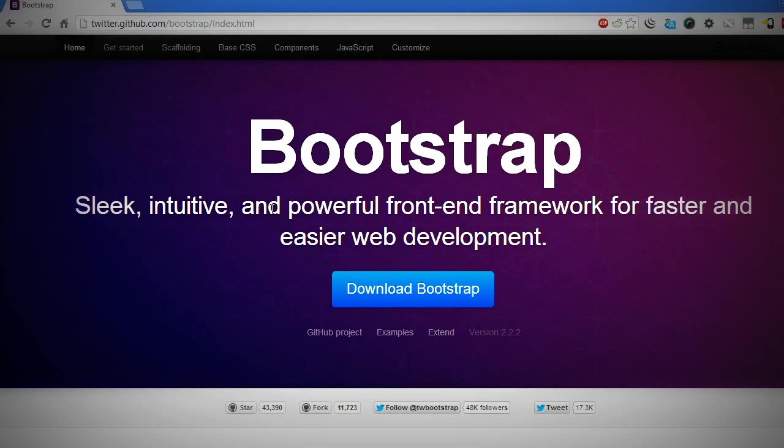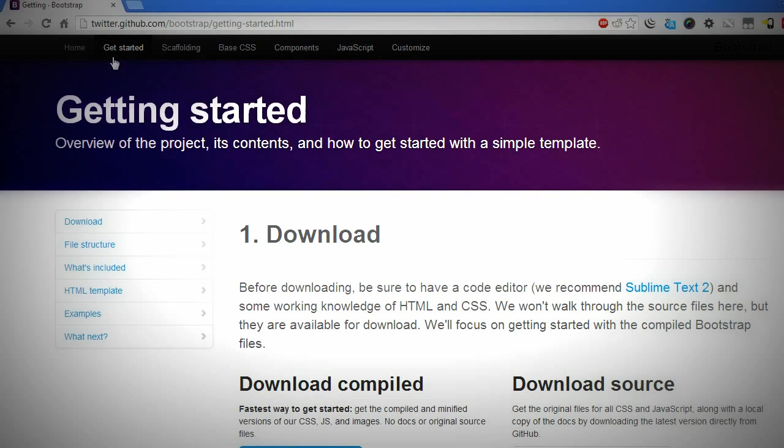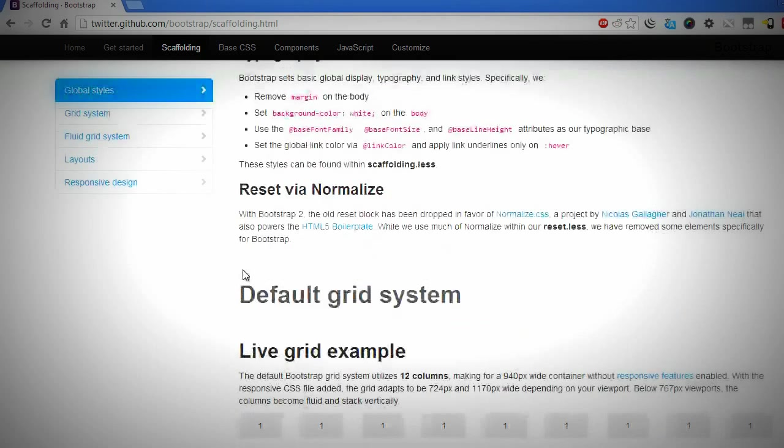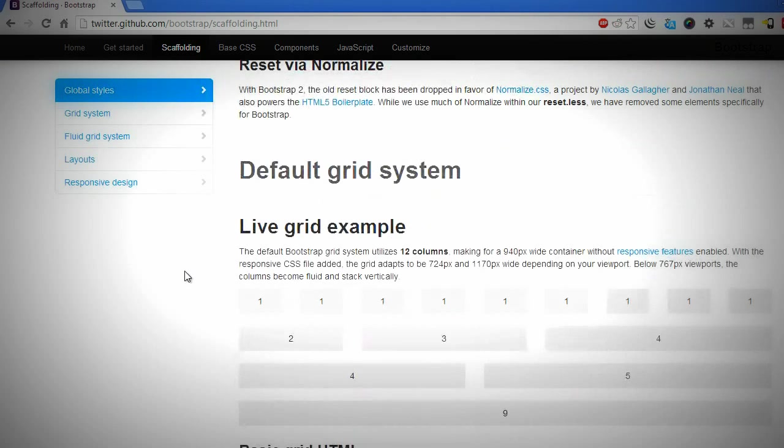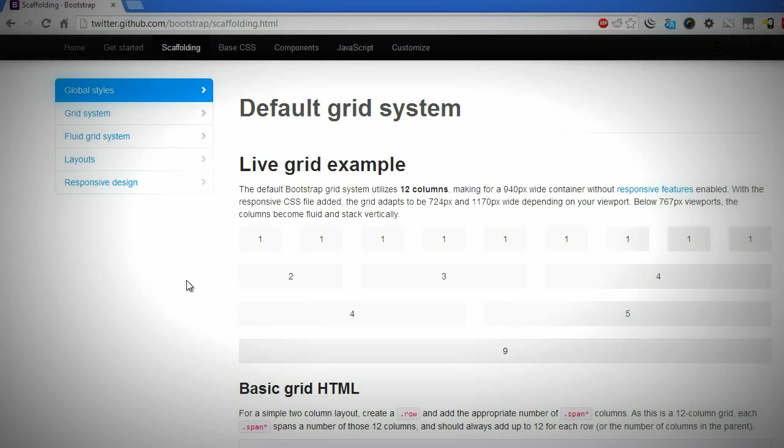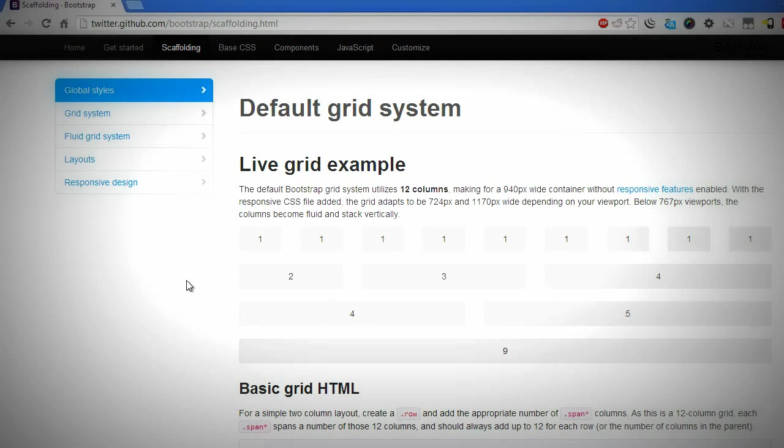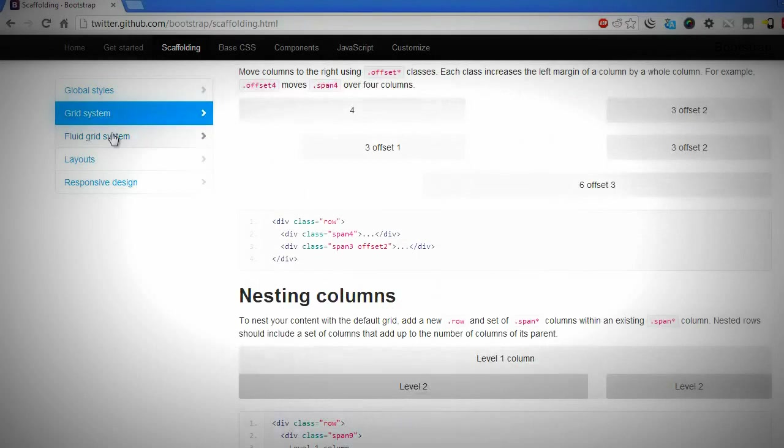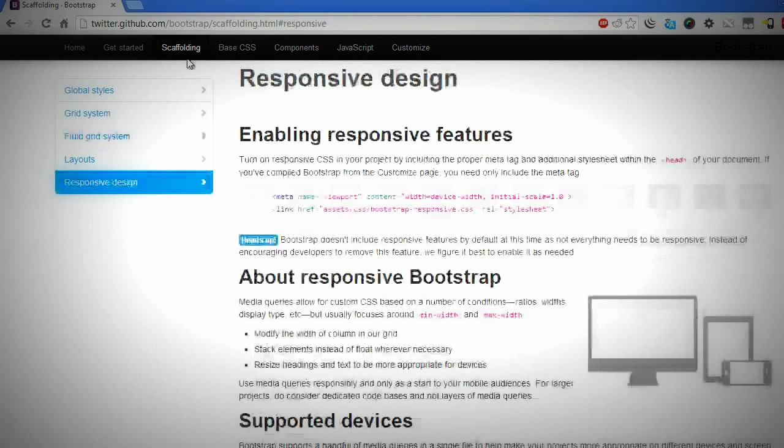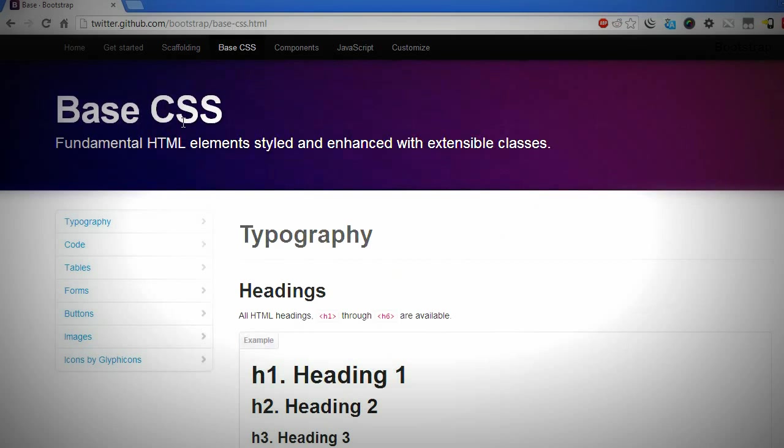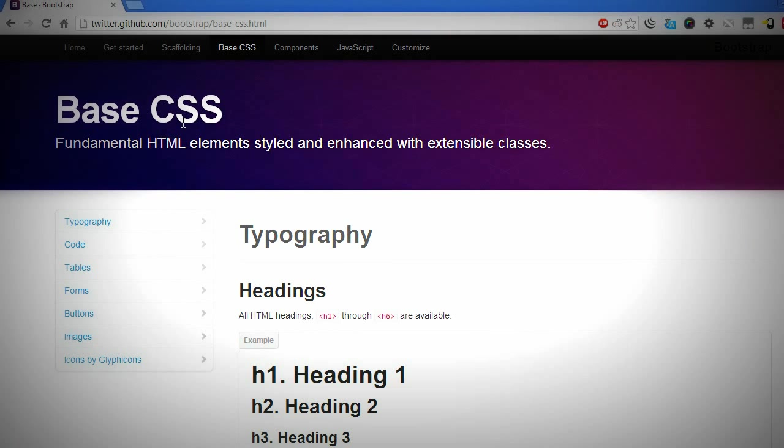And really, if you're into web design and web development, I think this is something you should add to your repertoire. A lot of employers are beginning to look at this as a requirement because if you can learn and master Twitter Bootstrap, you can probably master the other CSS-based frameworks out there, and it's a really good thing to have in your toolbox.